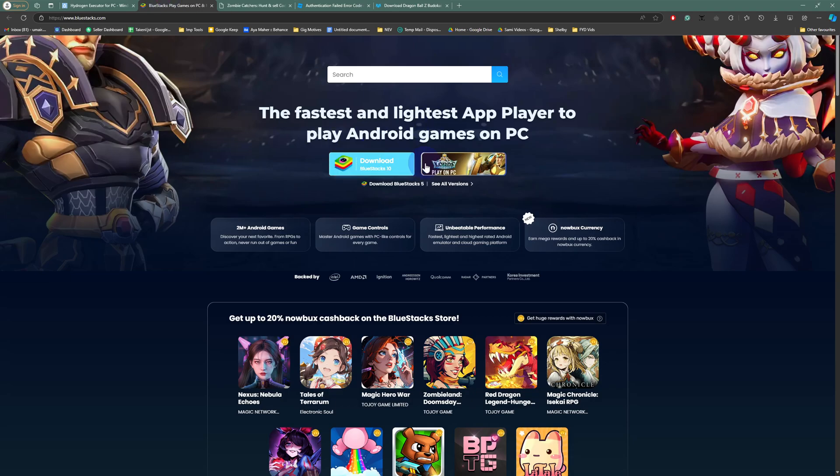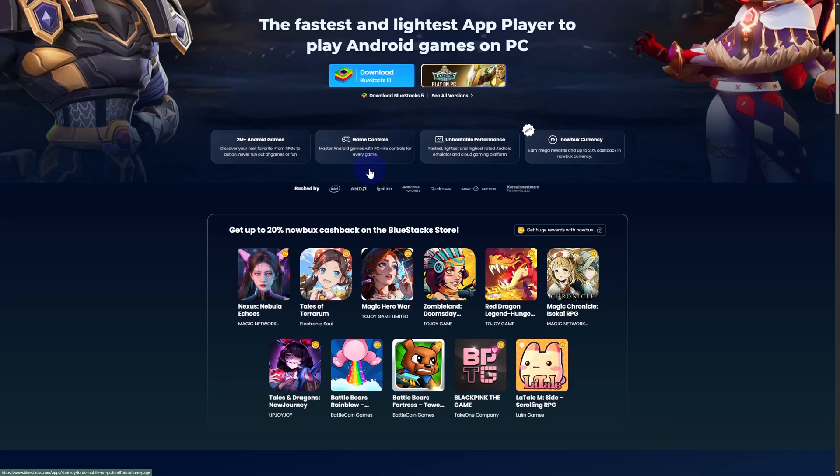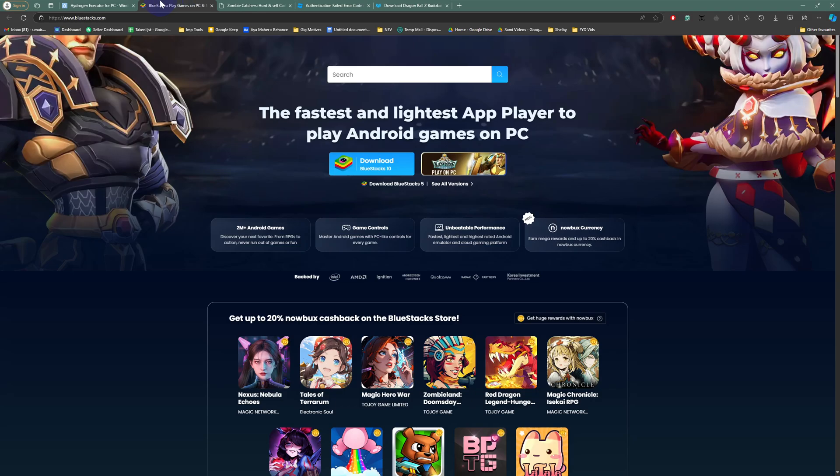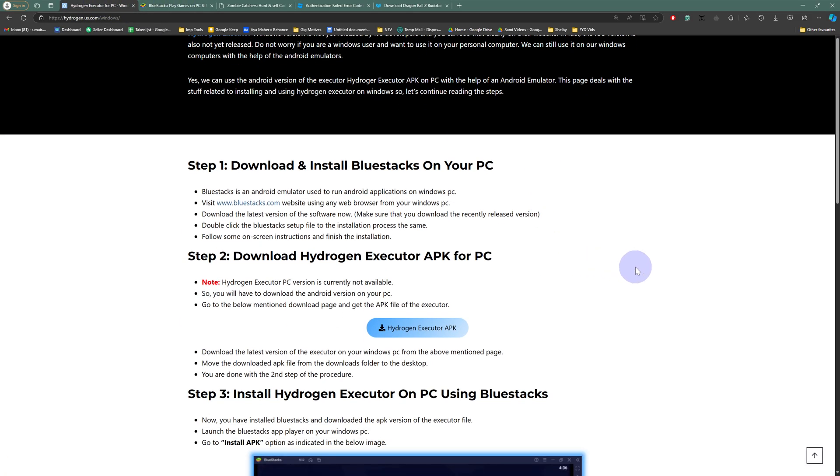This is how it looks. Make sure to download the Bluestacks version 10. Eventually once you download it, it is an emulator most of you guys might have heard of it, and then you're going to be downloading your Hydrogen Executor APK onto that.